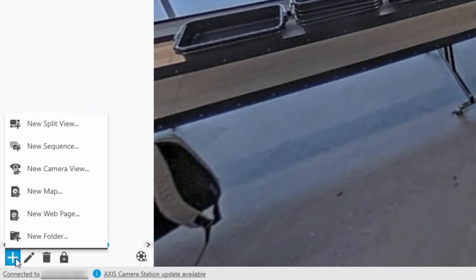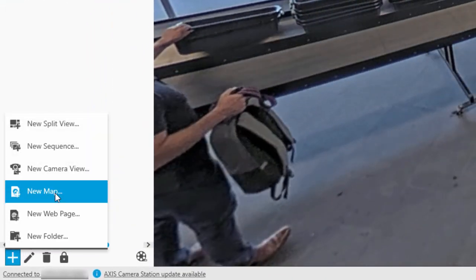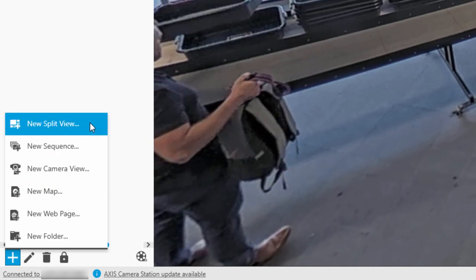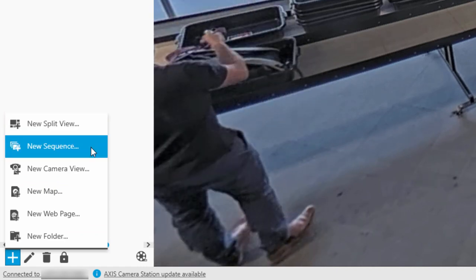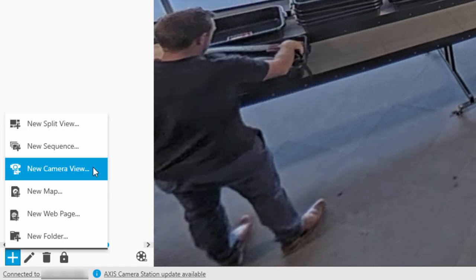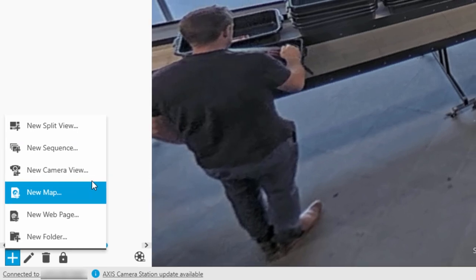At the bottom left, we have different options. We can create split views, sequences, and maps. Let's take a look at how to create a split view.